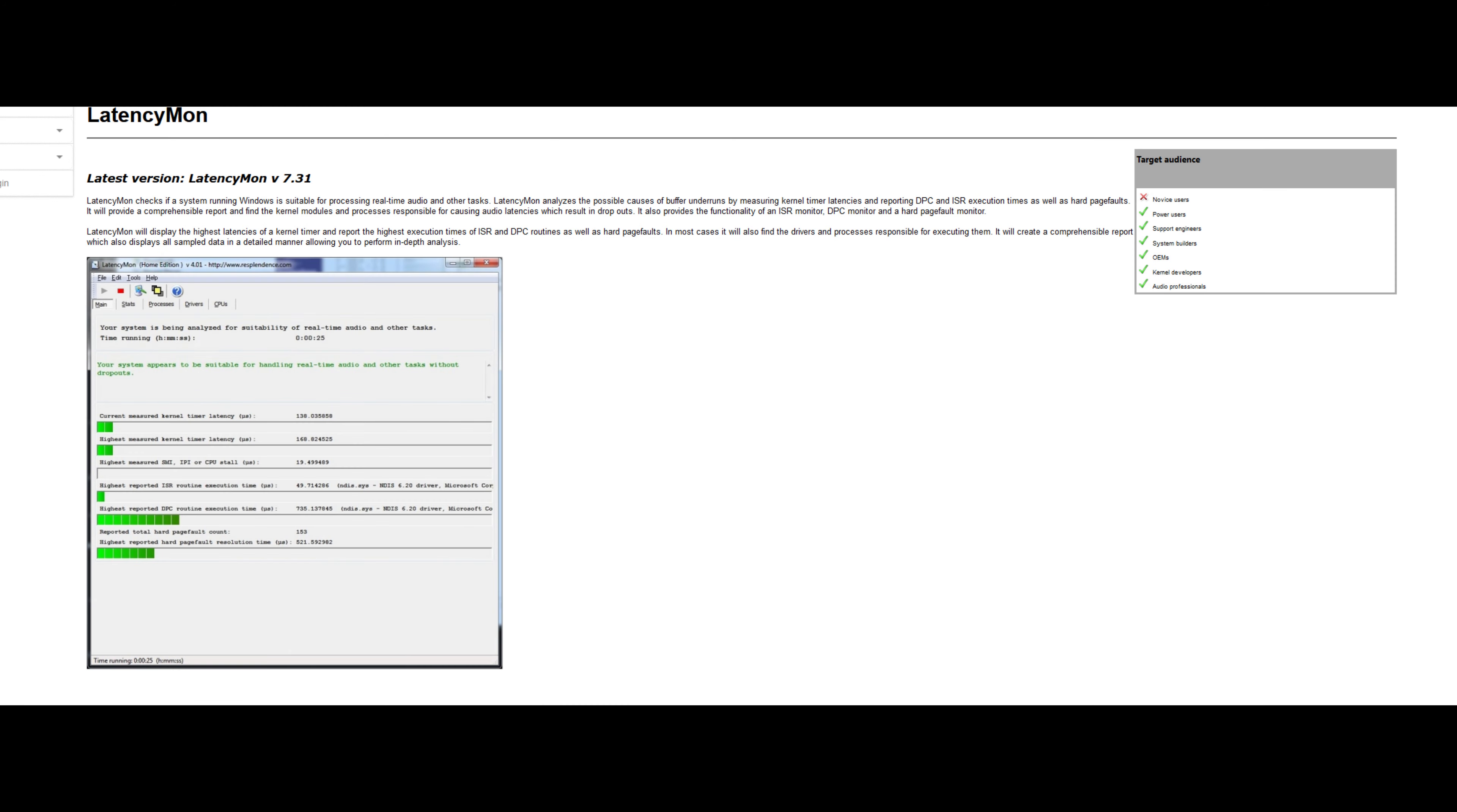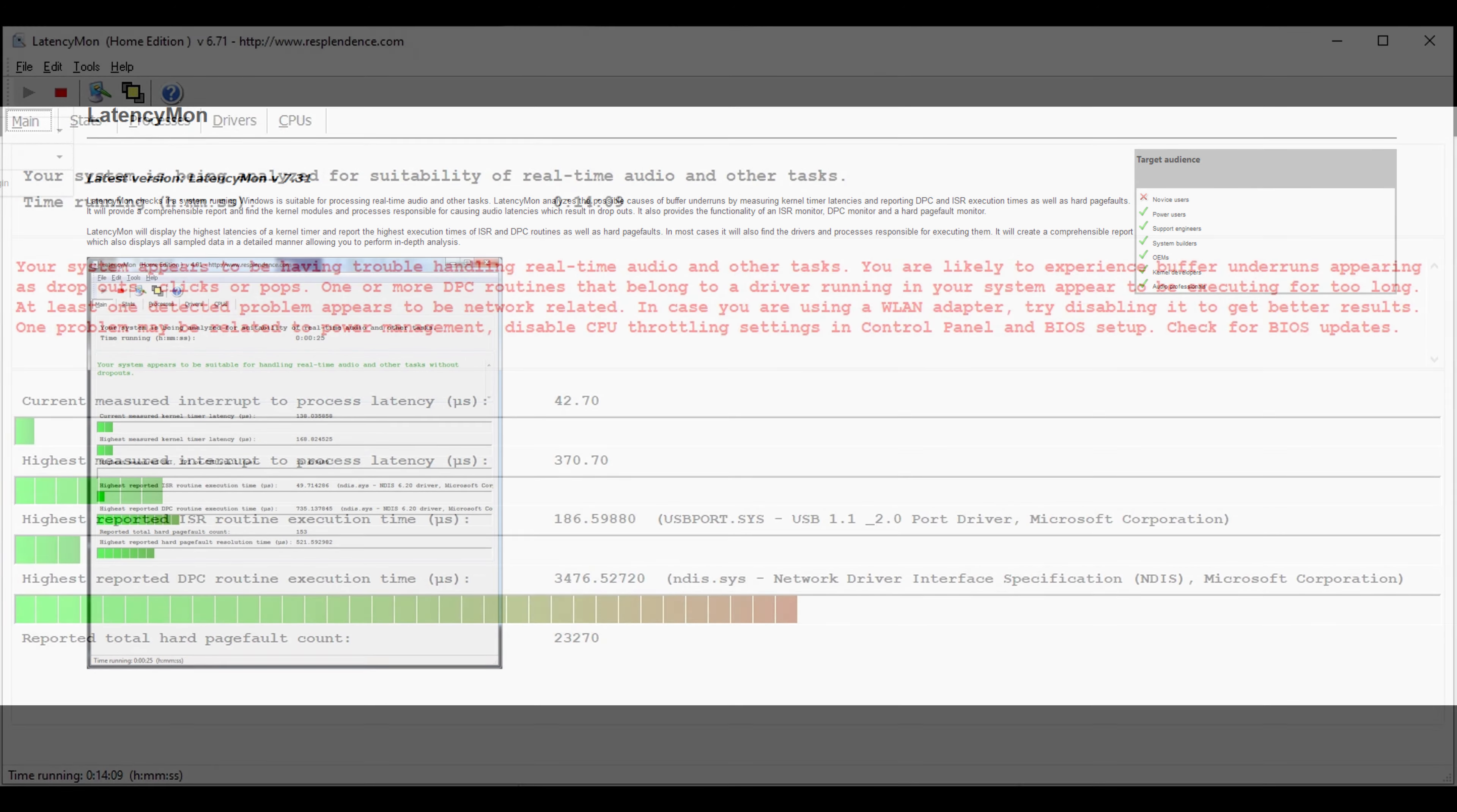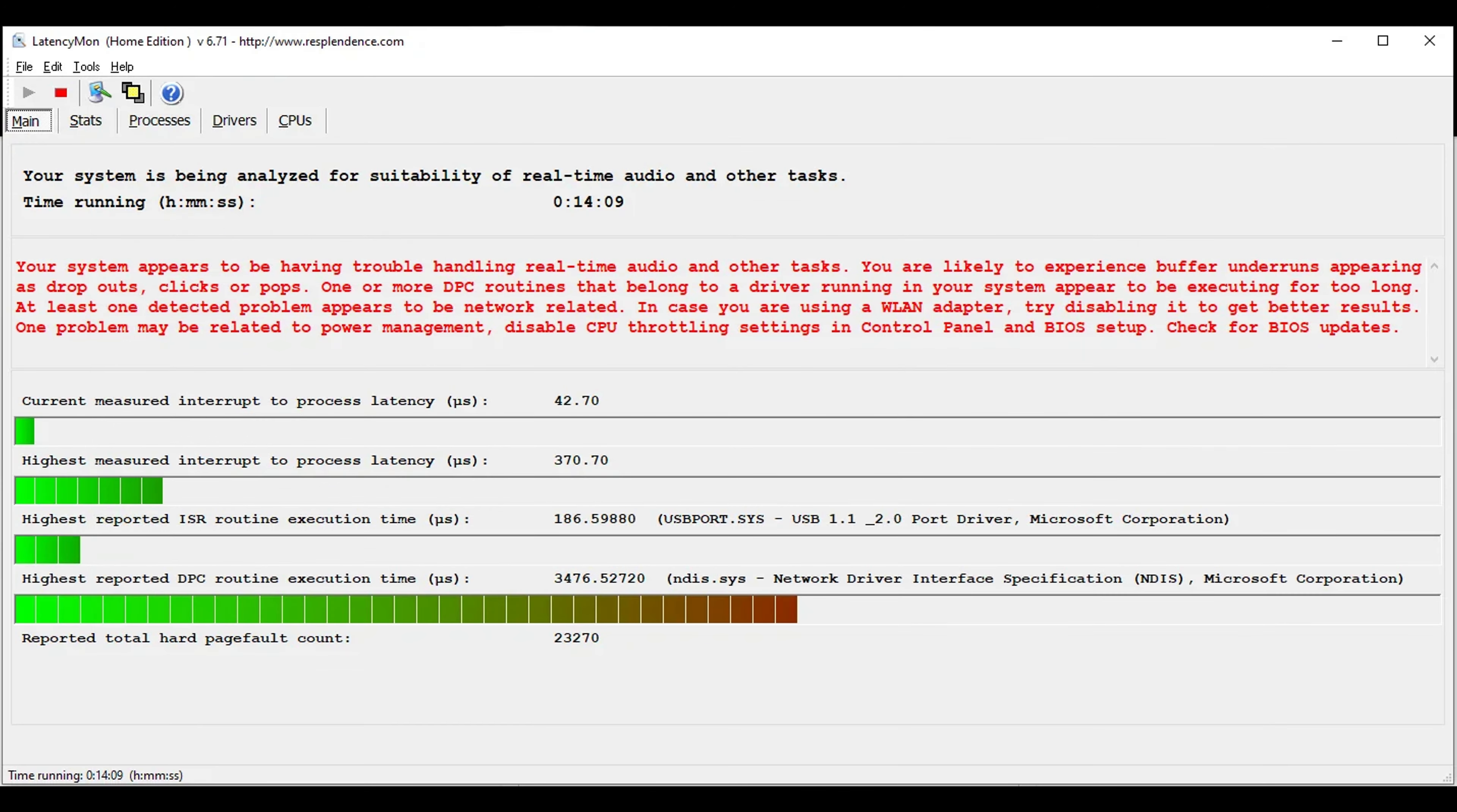I did download a program called Latencymon to check my system's latency. What Latencymon does is that it checks if a system running Windows is suitable for processing real-time audio and other tasks. Latencymon analyzes the possible causes of buffer underruns by measuring kernel timer latencies and reporting DPC and ISR execution times as well as hard page faults.